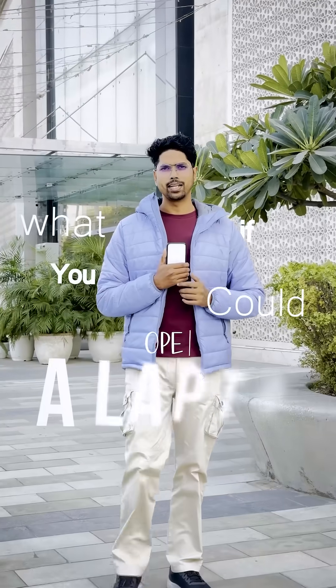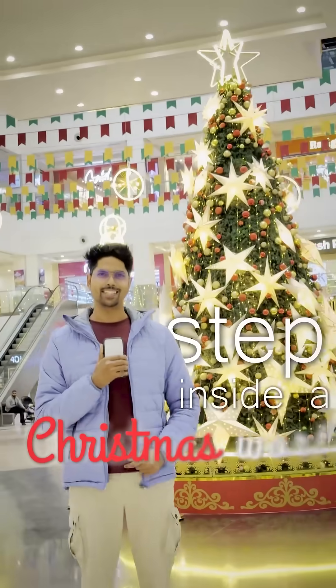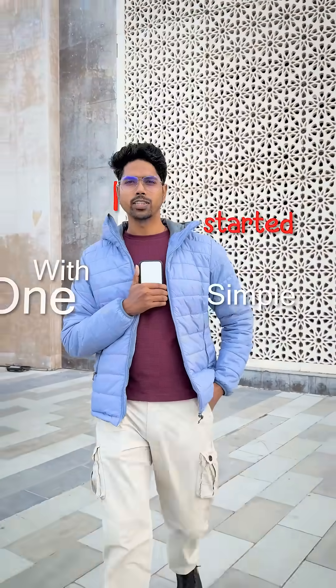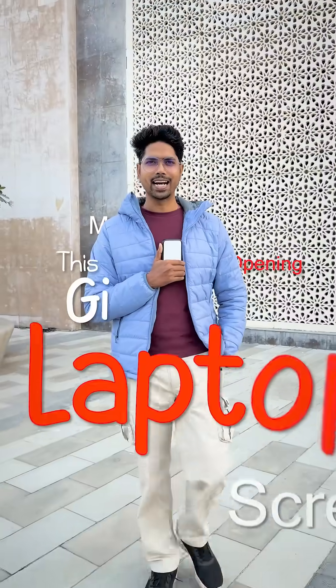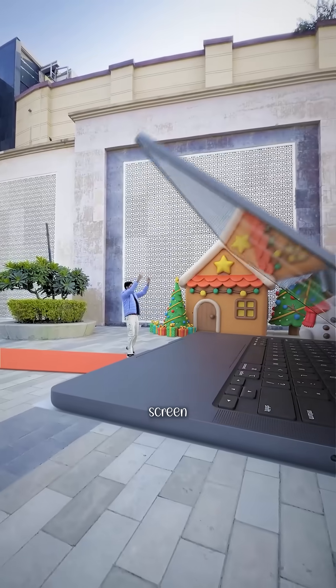What if you could open a laptop and step inside a Christmas world? I started with one simple shot—me opening this giant laptop screen. But what came next? Pure chaos.